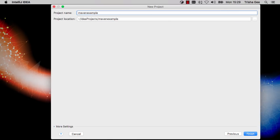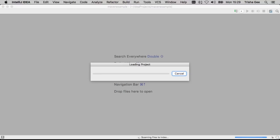If we want, we can call the project something different to the artifact ID, but for this example we'll keep the defaults.